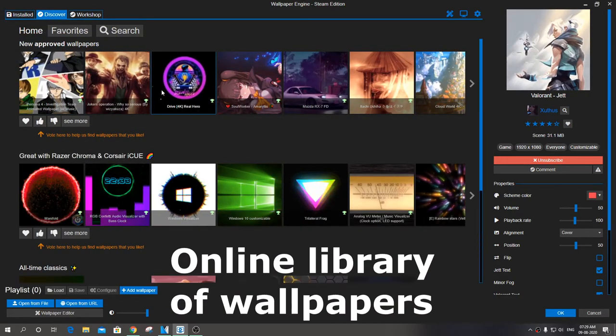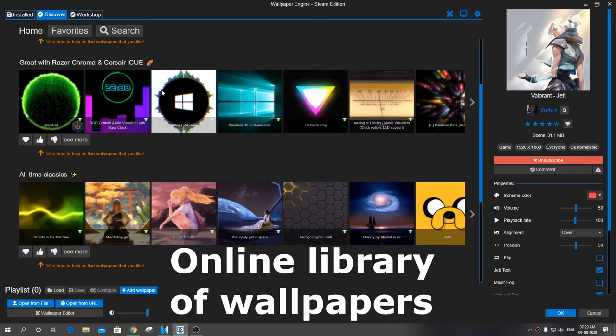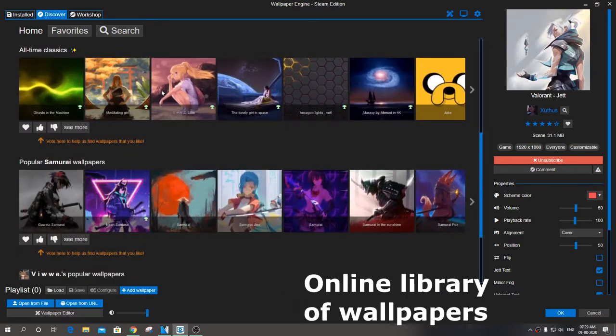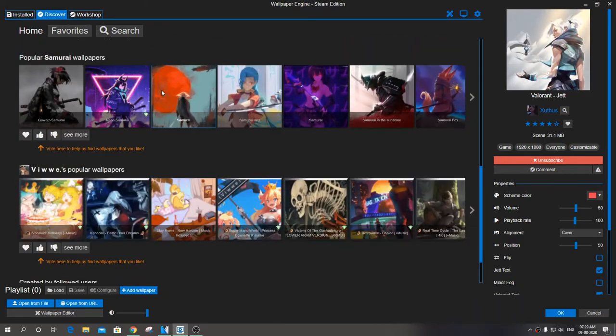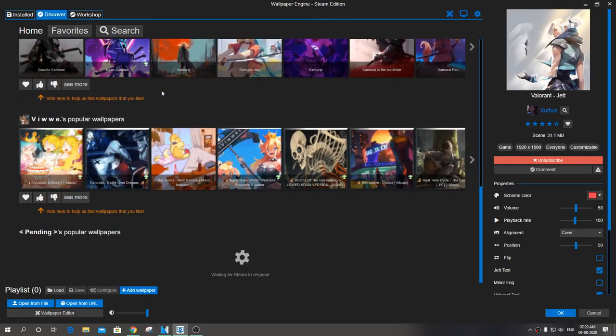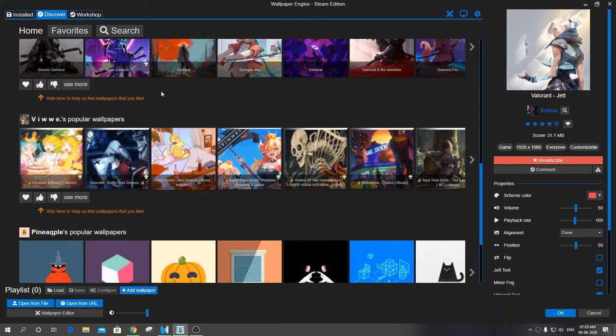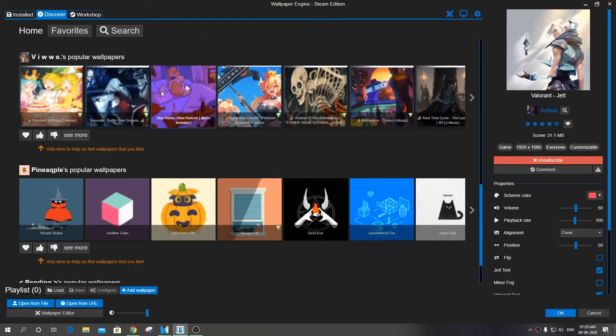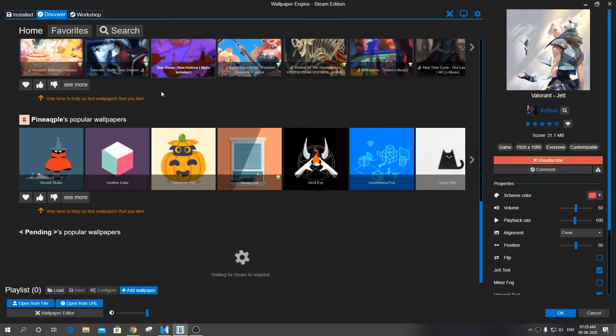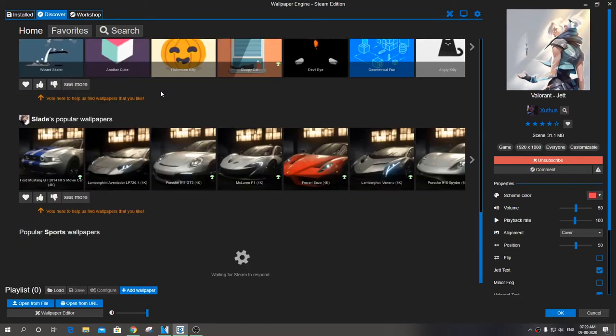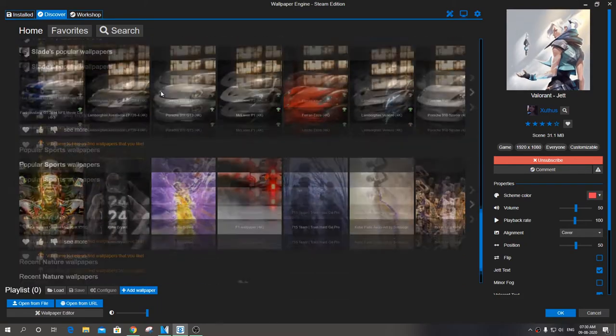Discover. Be creative. This is to make use of the online library available from Steam. Just go to Discover and search for your category wallpapers. Wallpapers are updated almost daily.